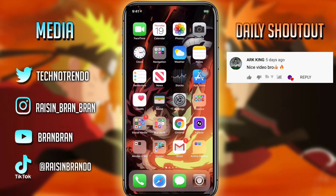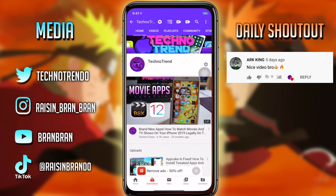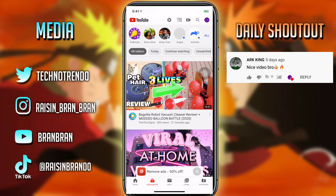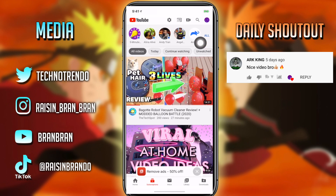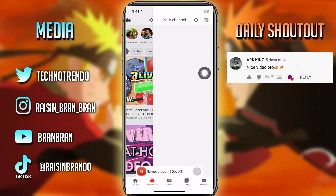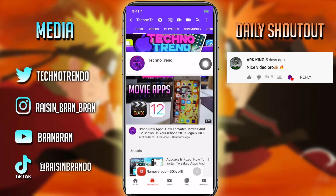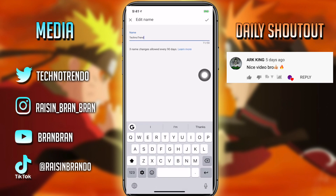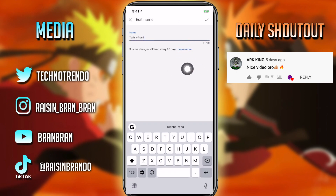Alright guys, without any further ado, let's get into it. You guys need the YouTube app — not the Creator app, just the YouTube app. It usually sends you to your home page. What you want to do is go to your channel — it should be to the top right, click it, go to your channel, then go to the settings bar to the right of it. Tap it, and once you're there there's a pencil next to your name — click the pencil.